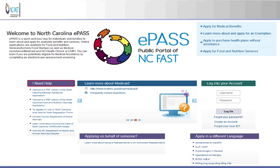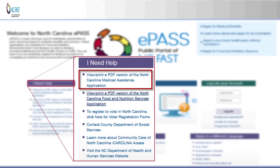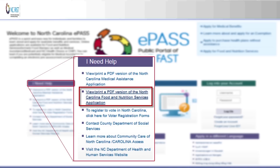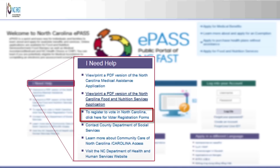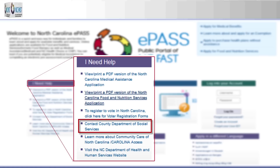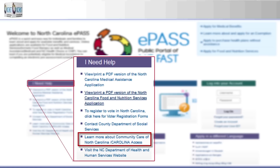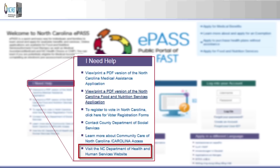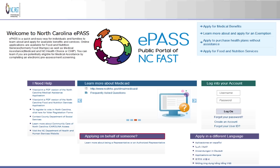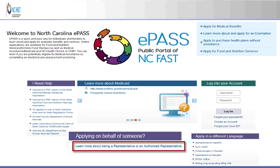Also, there are 'I need help' links. A user can view or print a PDF version of the North Carolina medical assistance application, view or print a PDF version of the North Carolina food and nutrition application, register to vote in North Carolina, contact County Department of Social Services, learn more about Community Care in North Carolina Carolina Access, and visit the North Carolina Department of Health and Human Services website. Users can also apply on behalf of someone else and learn more about being a representative or an authorized representative.